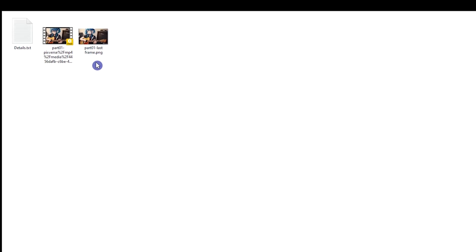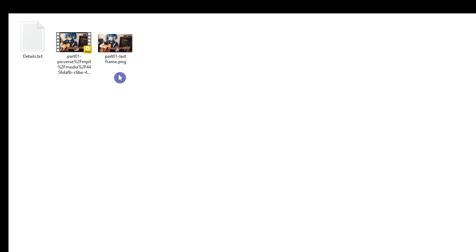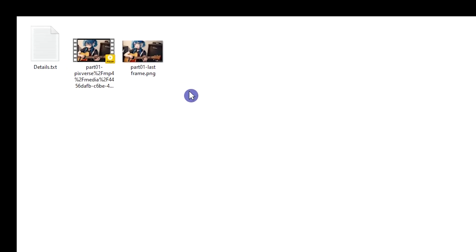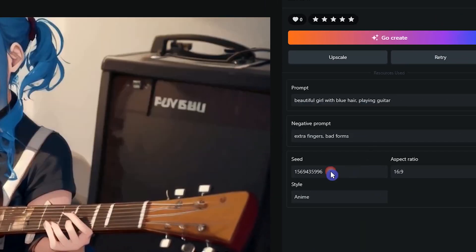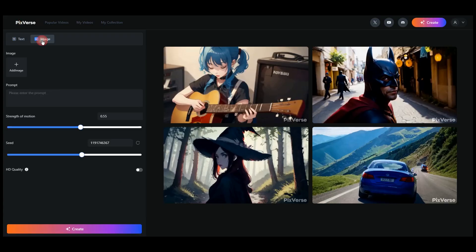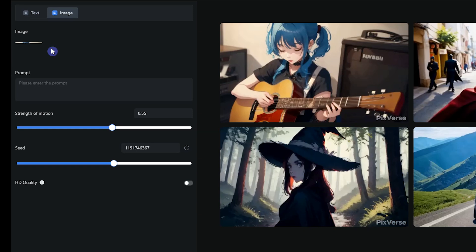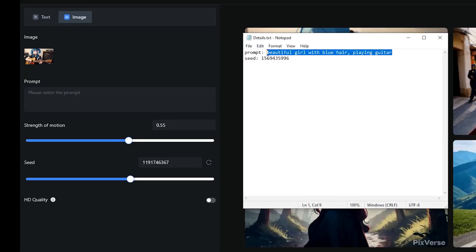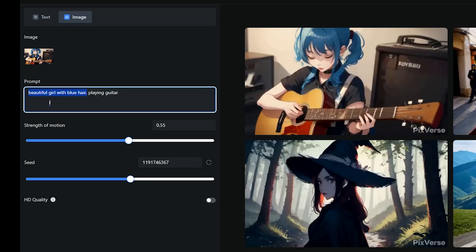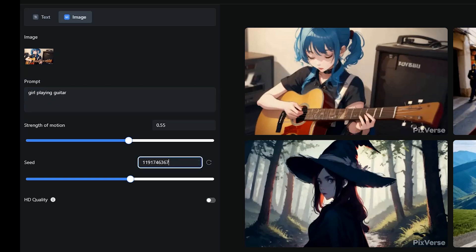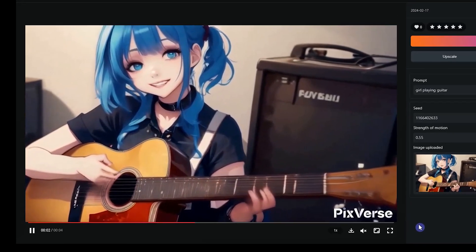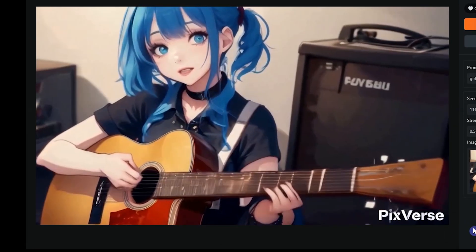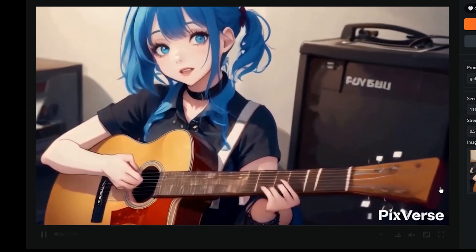In the previous steps we generated a video and extracted its last frame. Now, using this image, we want to create another video which is a continuation of the previous one. We use the prompt and seed number from the first video. Use the image to video section and upload the last frame. Write the prompt — I remove the extra part and keep what I want to see in the resulting video. Write the seed number and press the create button. This is the result. You can create it several times and choose the best one. If you don't get the proper result, try changing the prompt. Download the result.